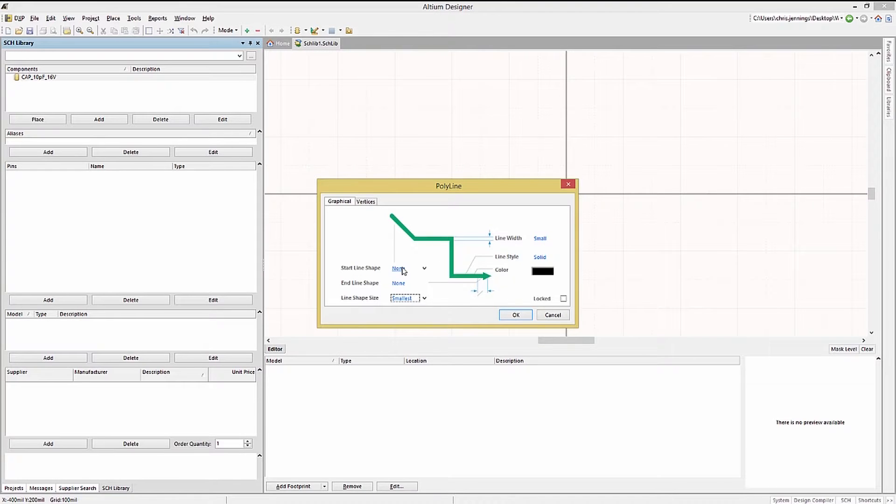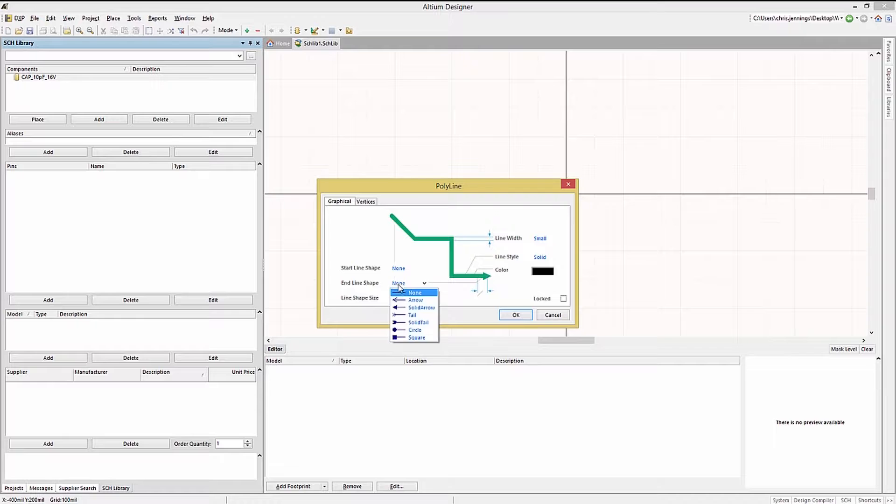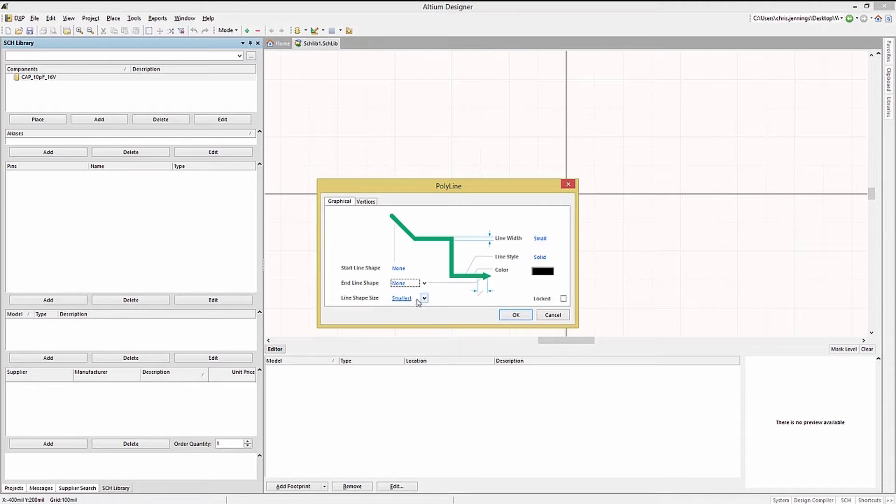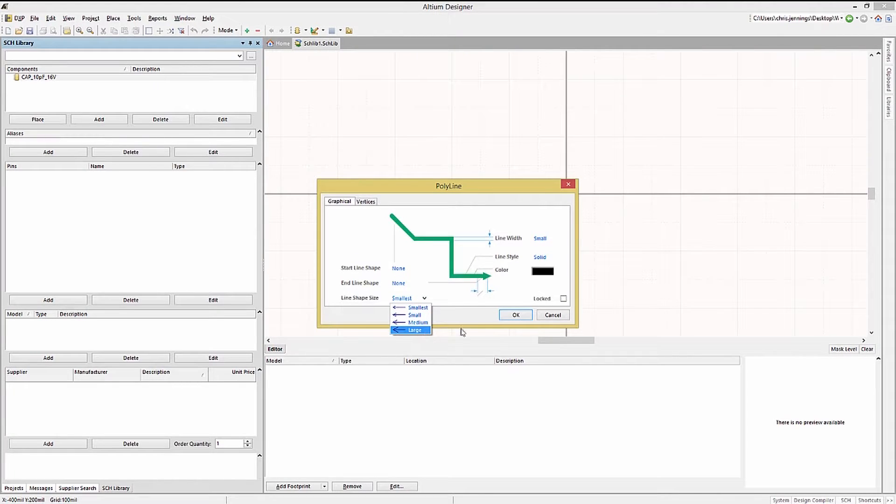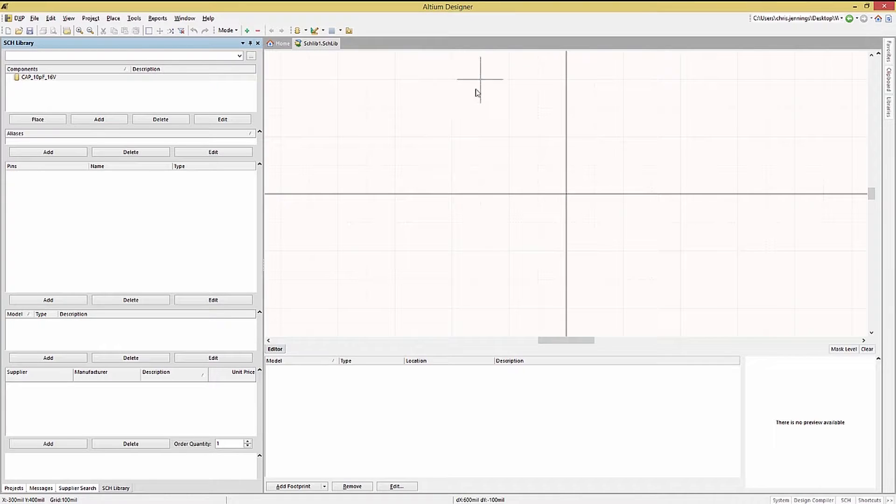Note there are line endpoint options as you can see by clicking on the line shape end and start pull down menus. The endpoint shape size can be set as well.